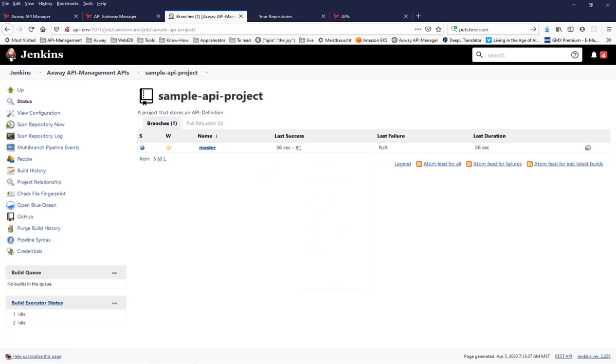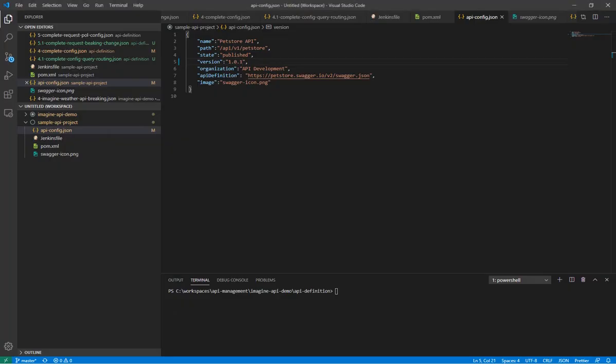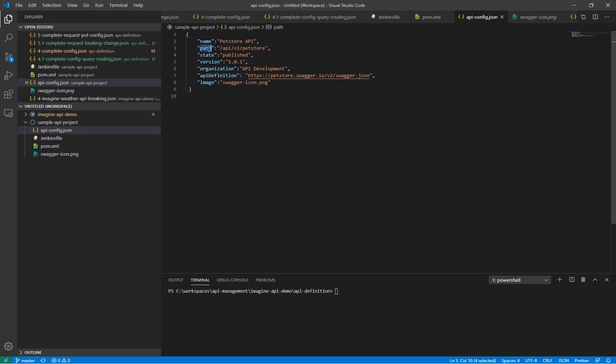Before we do that, I go into that sample API project, which I have checked out here locally. And this is the desired API config, which is by intention very simple to make it easy to follow. So that means we have the name of the API defined, the exposure path which is used as a key. We have the state of the API, my version. And of course, the API definition is just the publicly available pet store swagger definition. And I have added an icon, a logo to my API.